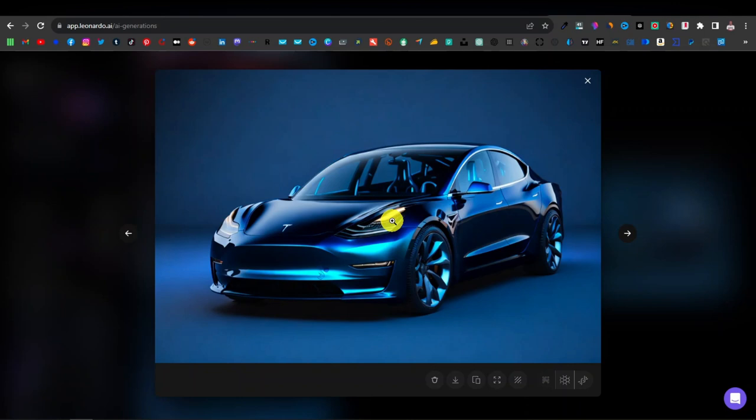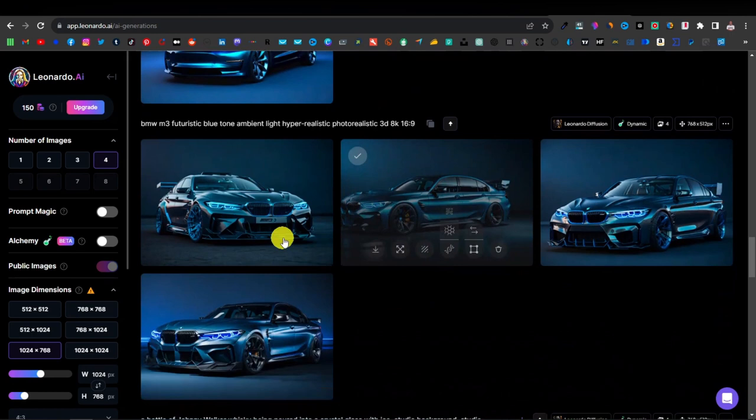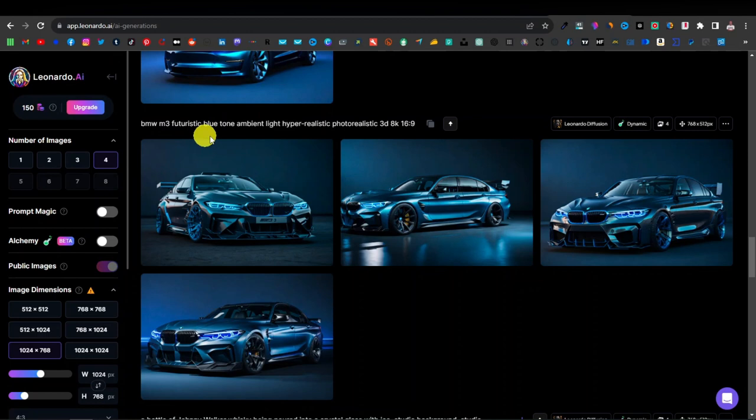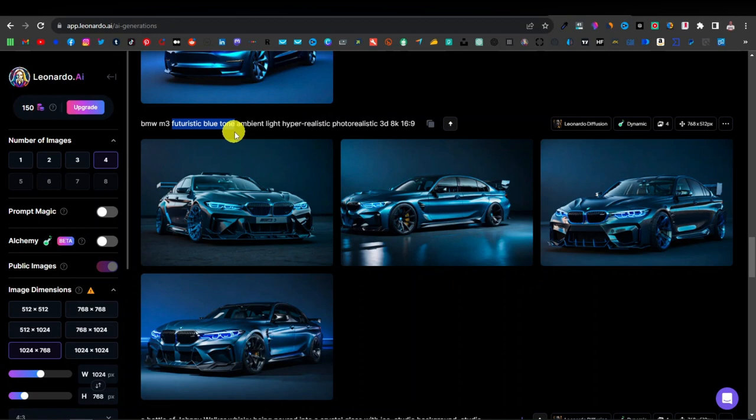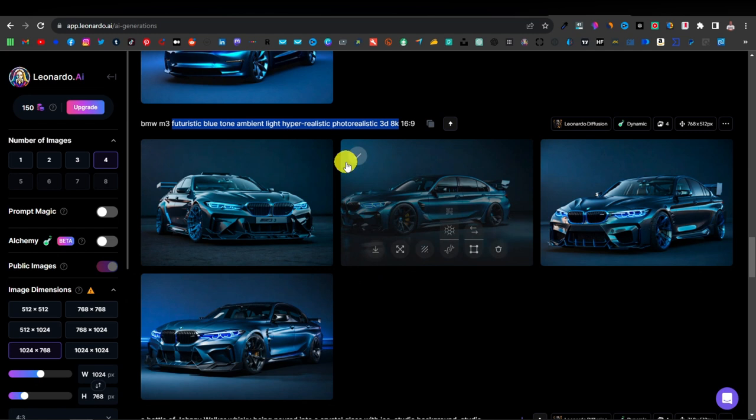Now let's have a look at the BMW. This is also a BMW M3 — the prompt is kind of similar: 'BMW M3 futuristic, blue tone, ambient light, hyper realistic, photorealistic, 3D, 8K.' As you can see, I'm just repeating the same prompt — what I'm only changing here is the name of the car. The rest is just the same: futuristic, blue tone, ambient light, hyper realistic, photorealistic, 3D, 8K. This is what you use for these types of images.